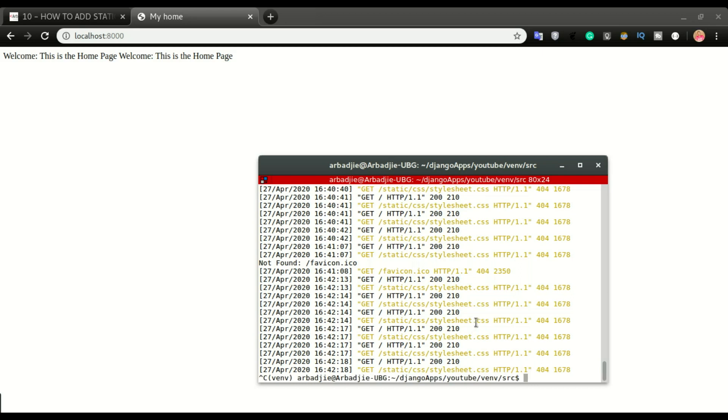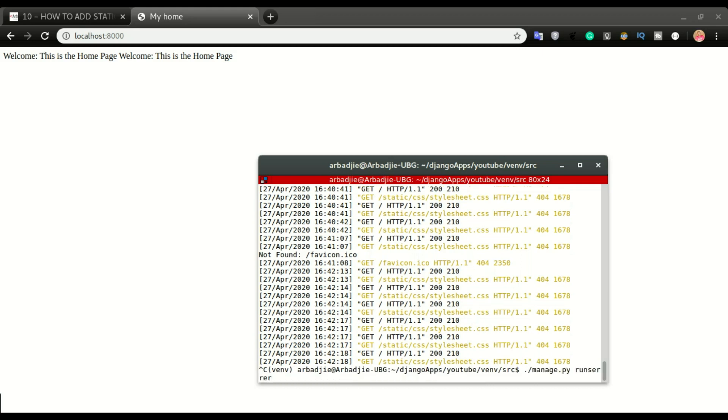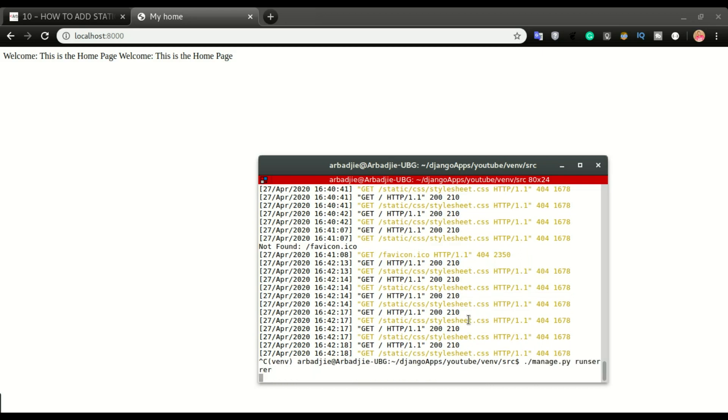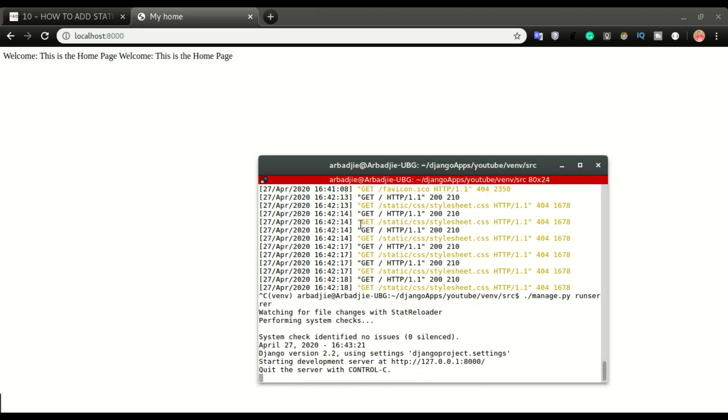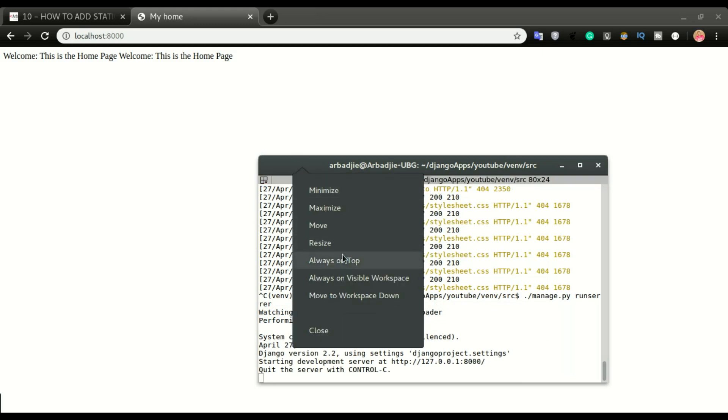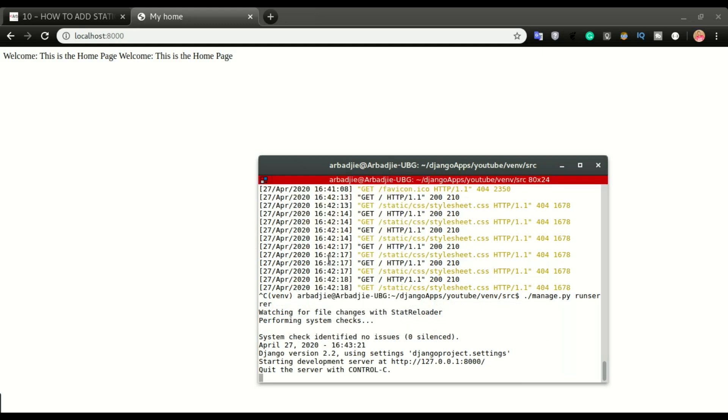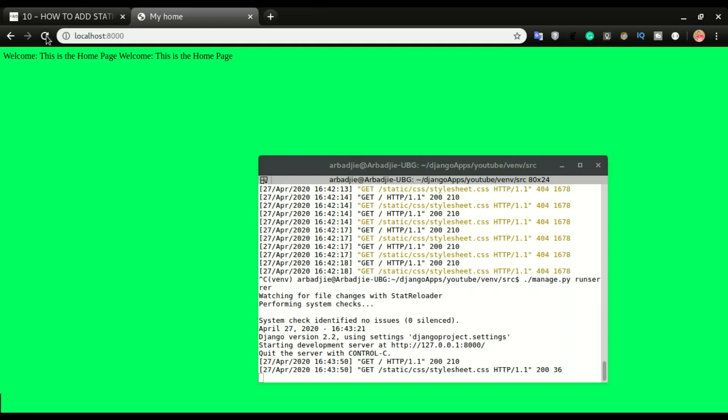And then run it again. Now what I'll do is I'm gonna right click and then always on top and I'm gonna try to refresh again. So you can see it did load the CSS.